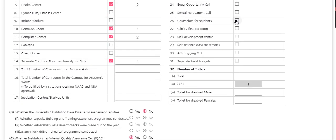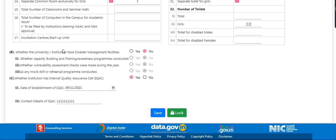All fields are accordingly — you can check if you have a facility; if you don't have it, you can uncheck the box. For separate toilets for girls: this field is disabled by default. If you select the option, then the girls' field is enabled and you can enter how many toilets are available for girls. If the institute has a disaster management facility, select yes. If you select no, then the fields below are disabled.